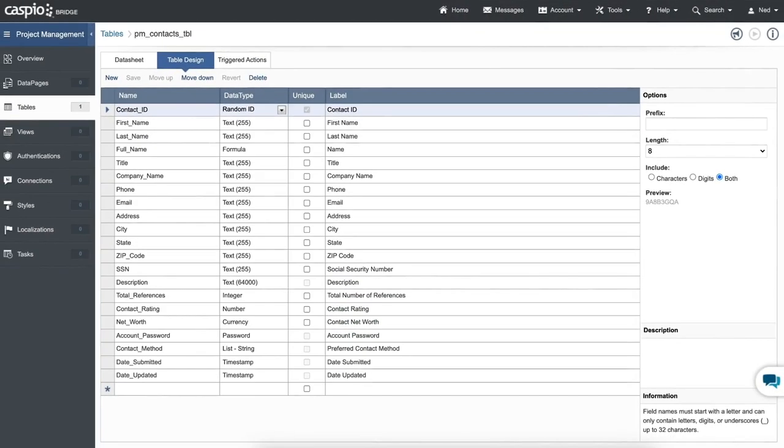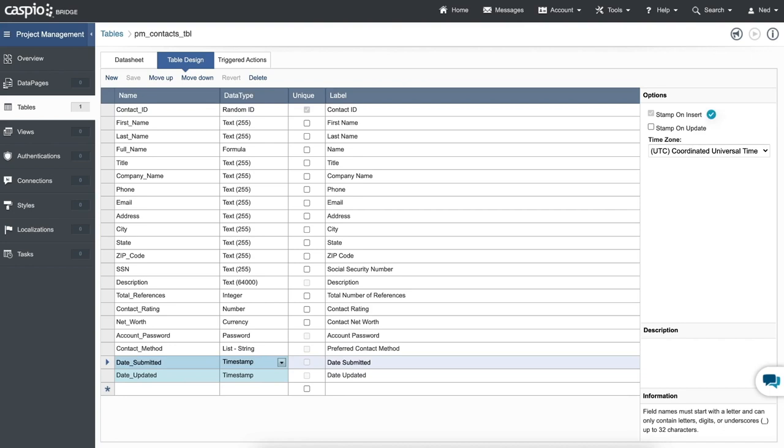As best practice, you should always include a date-submitted and date-updated fields to all of your tables and set their data type to a timestamp with an appropriate option of either stamp on insert or stamp on update.